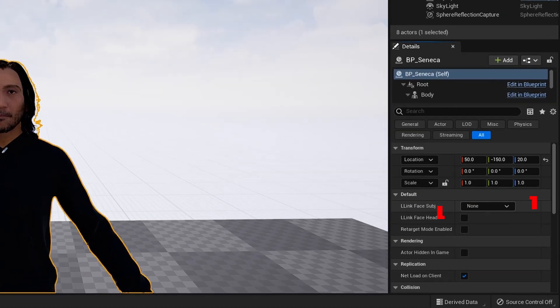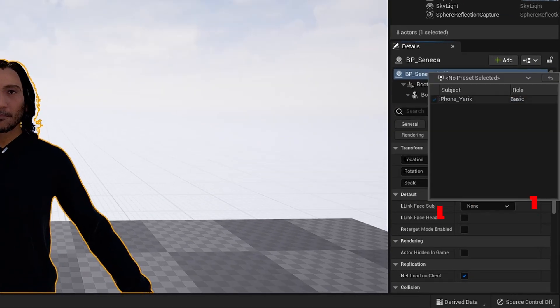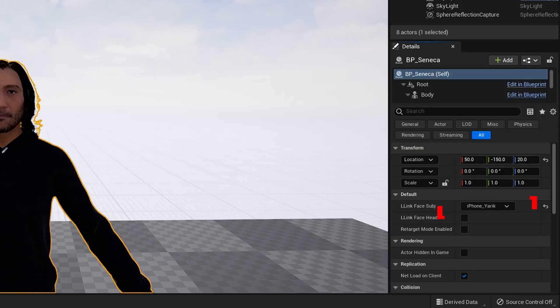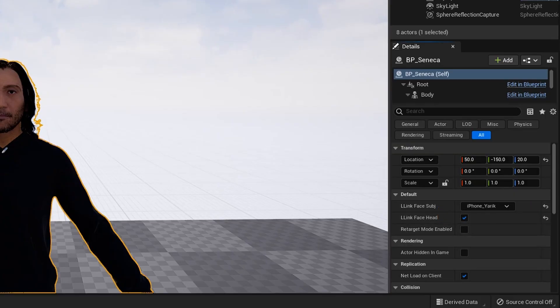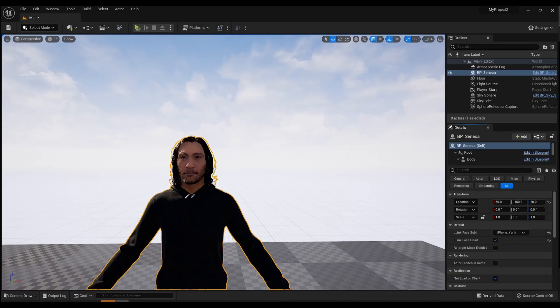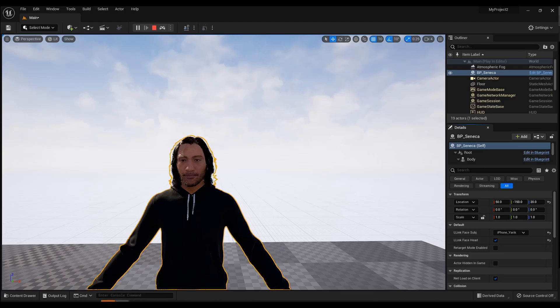To do this, click here and select a phone. Check the box below. Now we check. Everything seems to work.